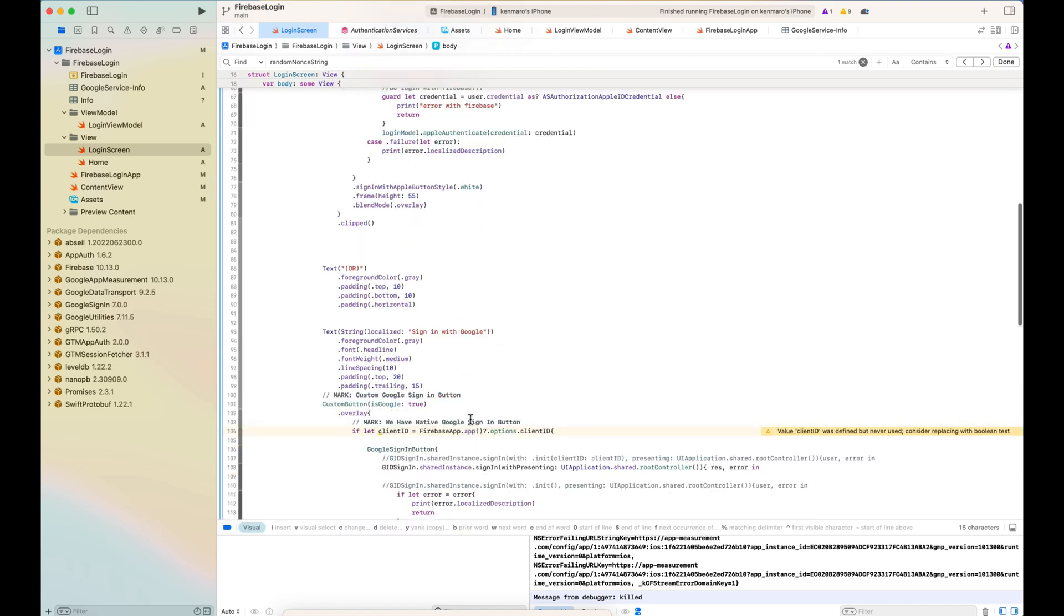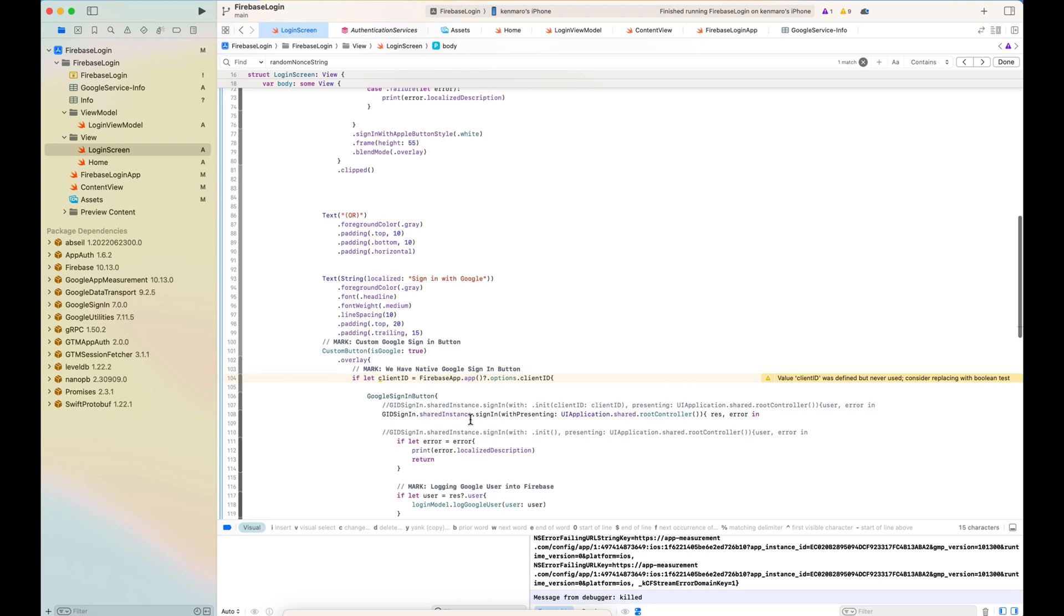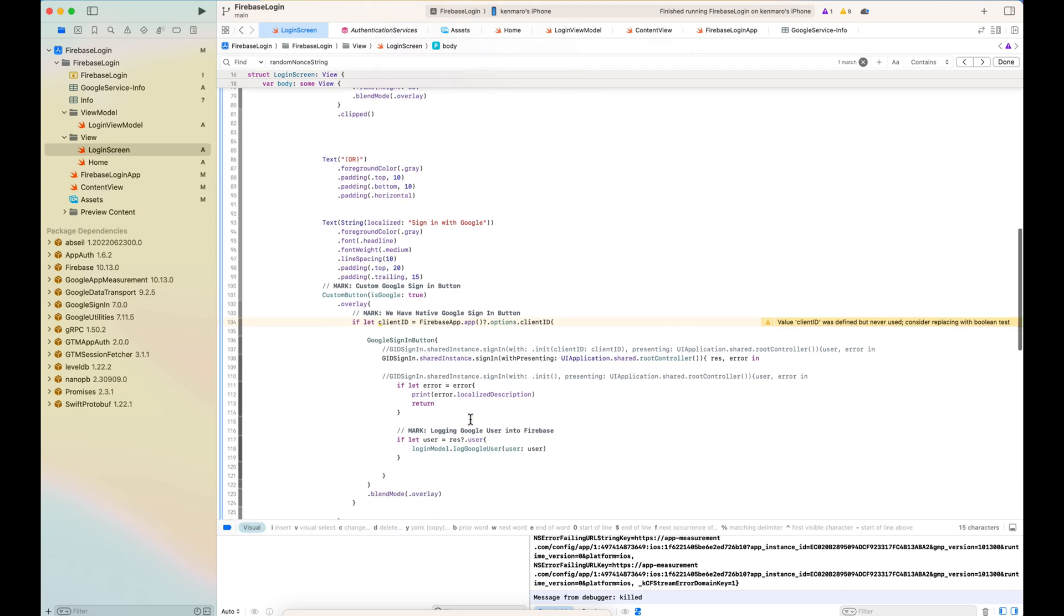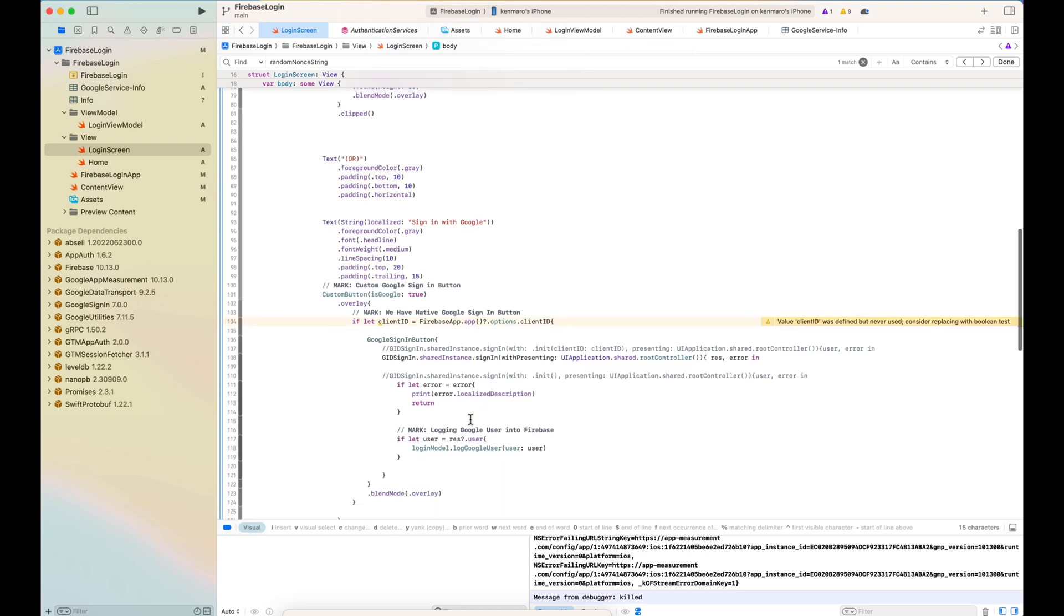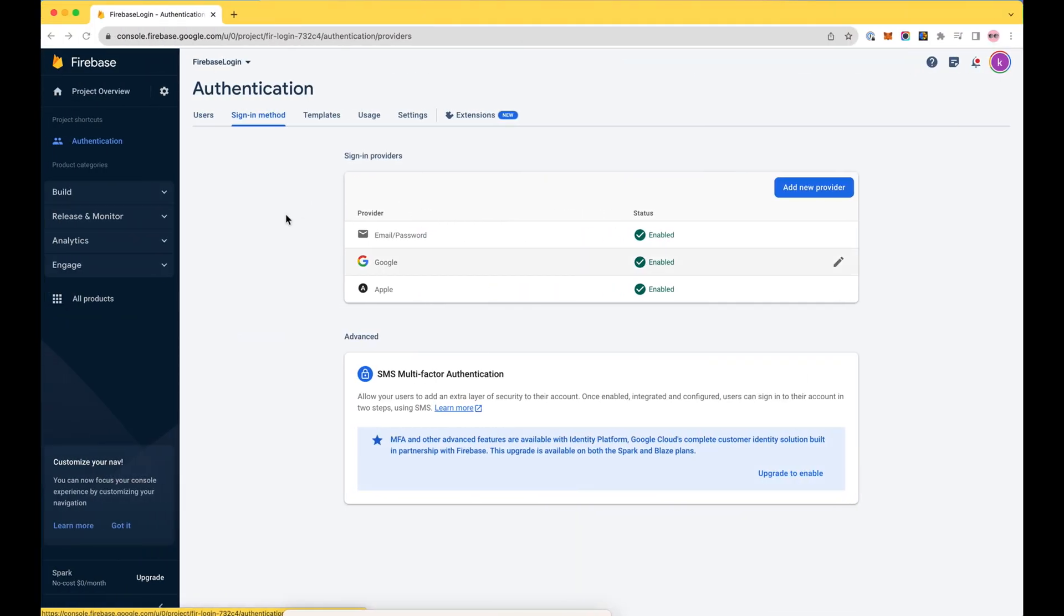So this is pretty much it. Just want to make sure the login screen has two buttons. One is for the Apple login and the other is for Google login. Here's the Firebase authentication screen, the project setting.